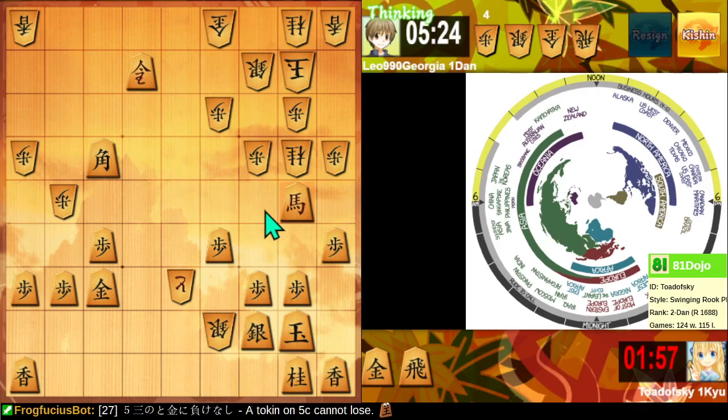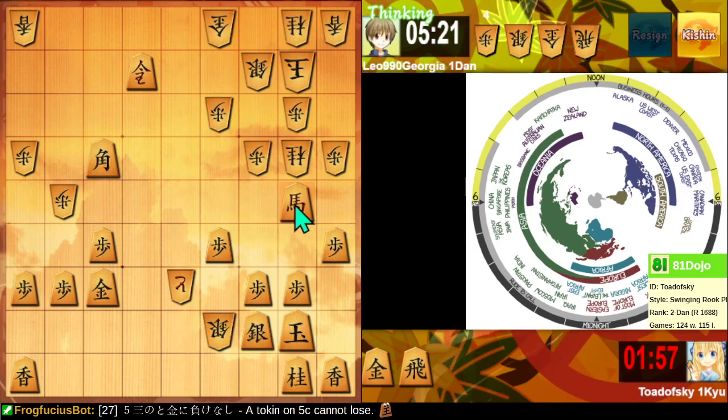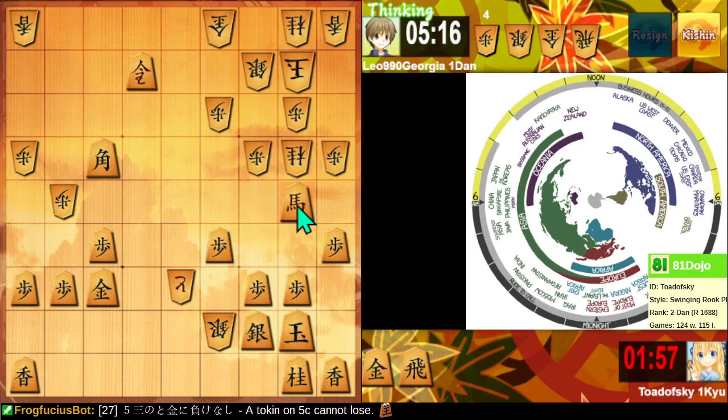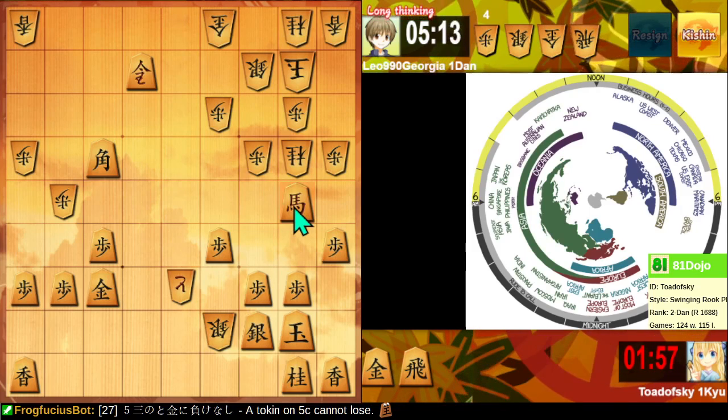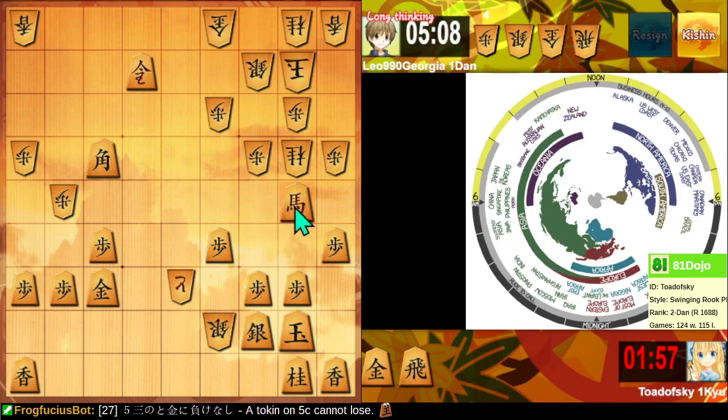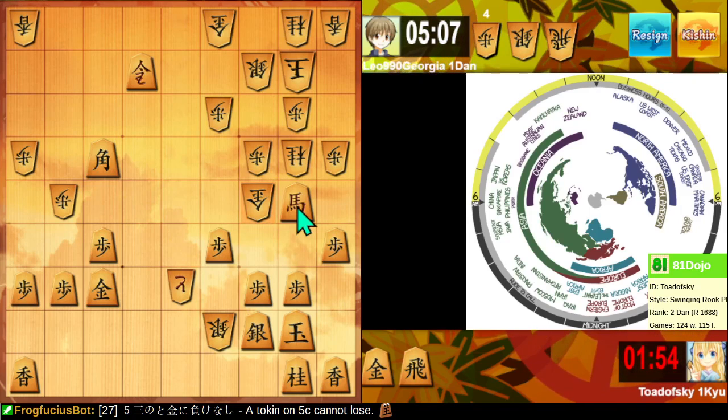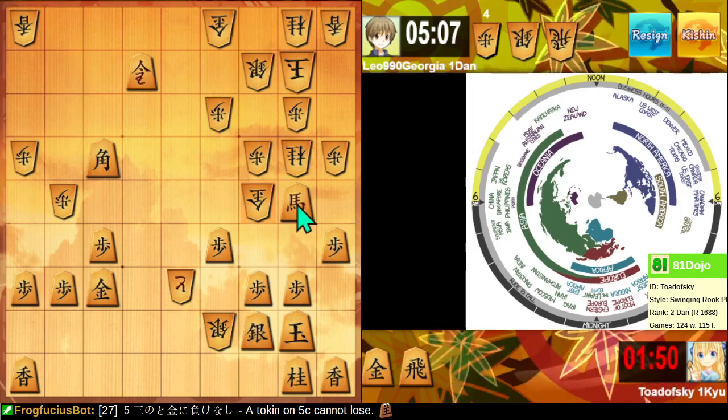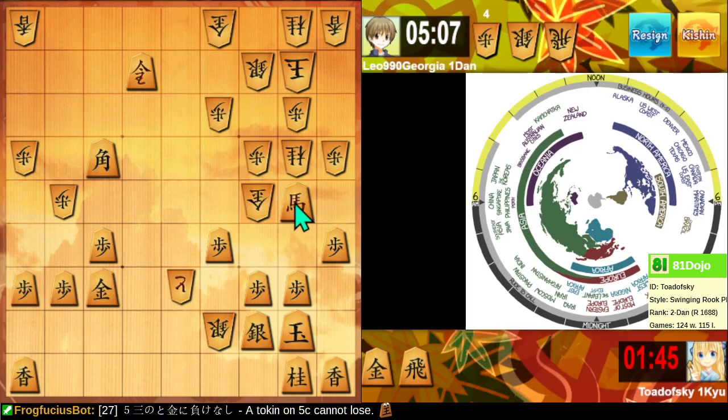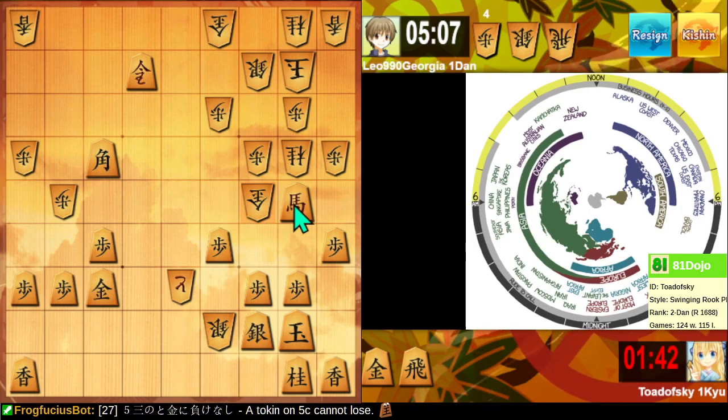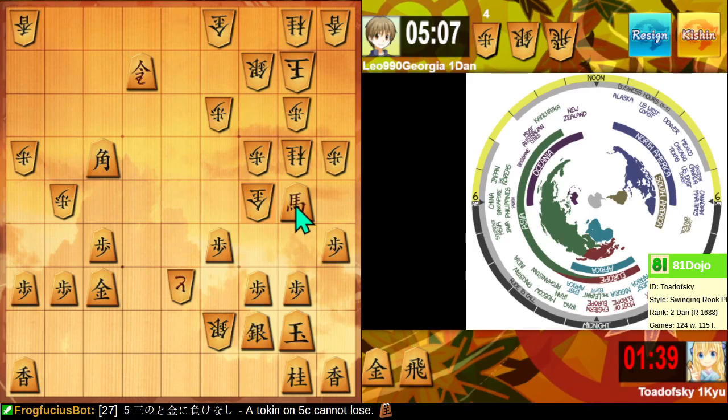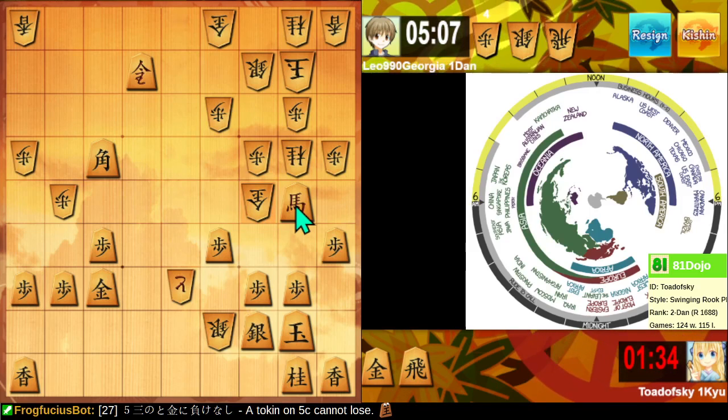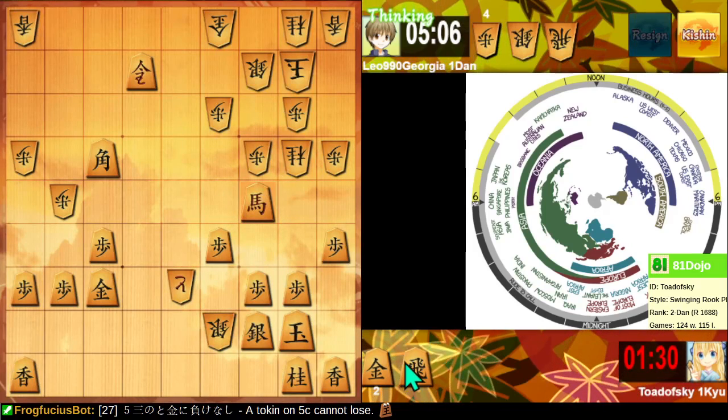Oh, they can attack this again, can't they? I should not be encouraging them to drop a gold right next to my horse. Especially if I don't know how to follow up. I don't know what to do about this.